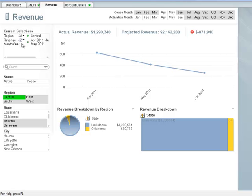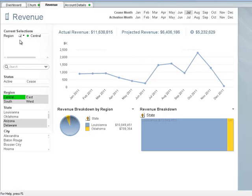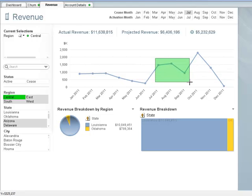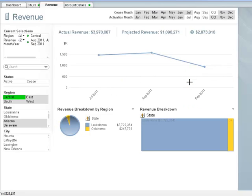Before making our selection for the three months since the promotion, we need to head over to the current selections box and deselect revenue month year. We now want to look at the revenue for the three months since our promotion, so let's select July, August, and September from the revenue line chart. After making our selection, we can see that actual revenue since our promotion has jumped to $3.97 million, which is $2.87 million over the projected revenue for the central region.